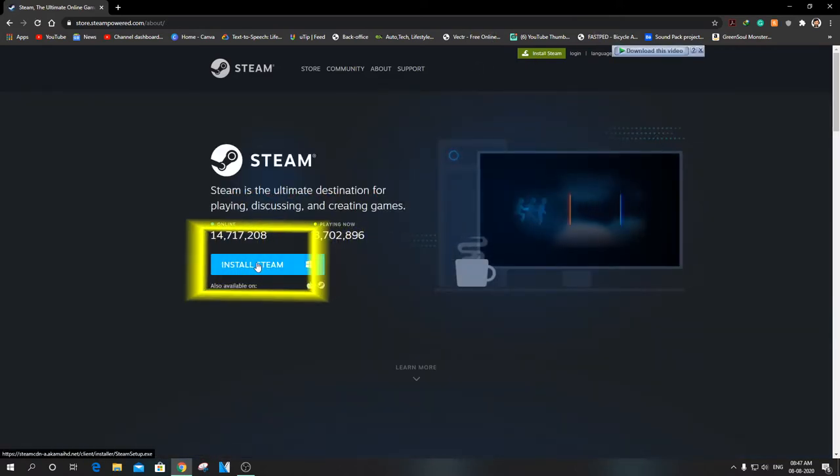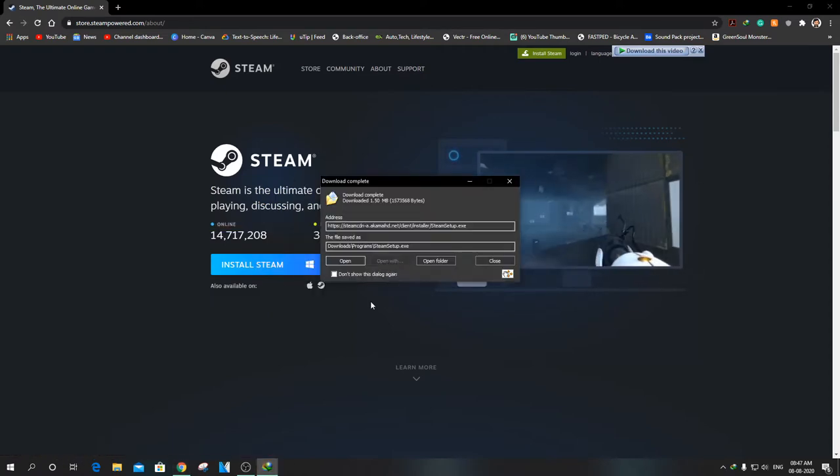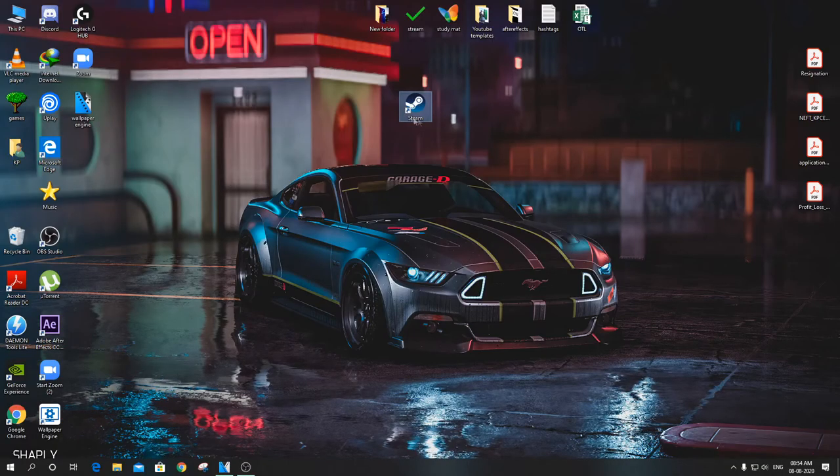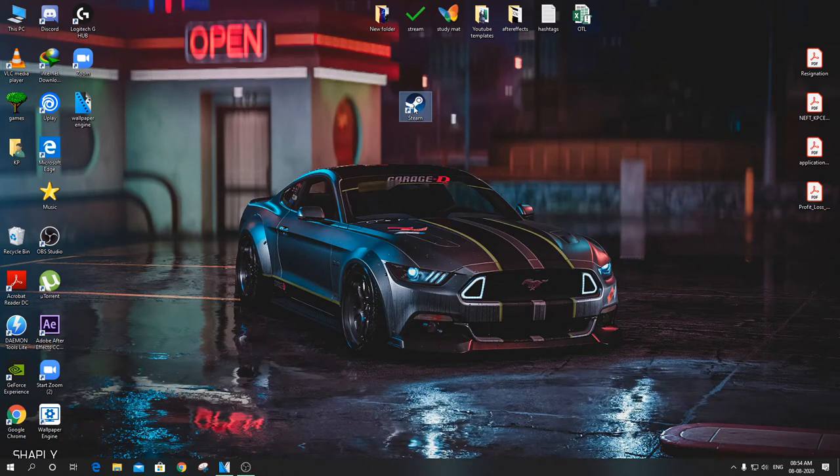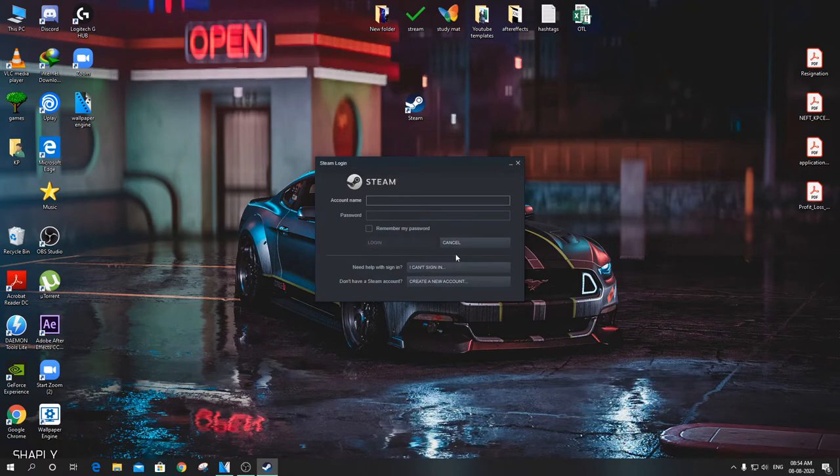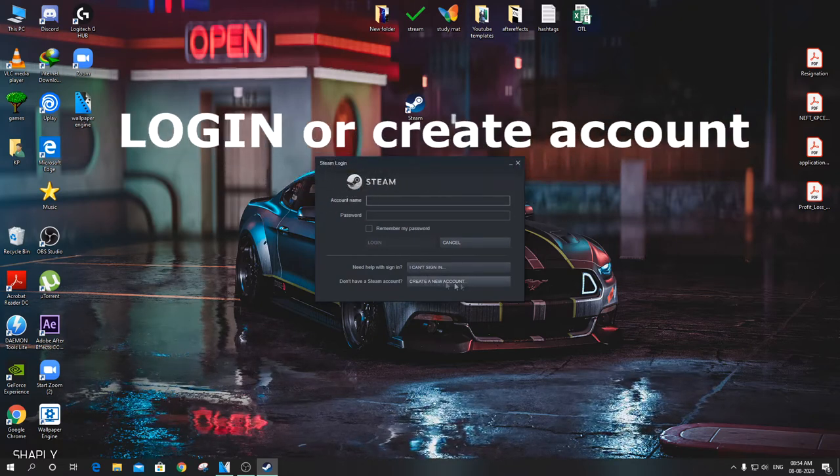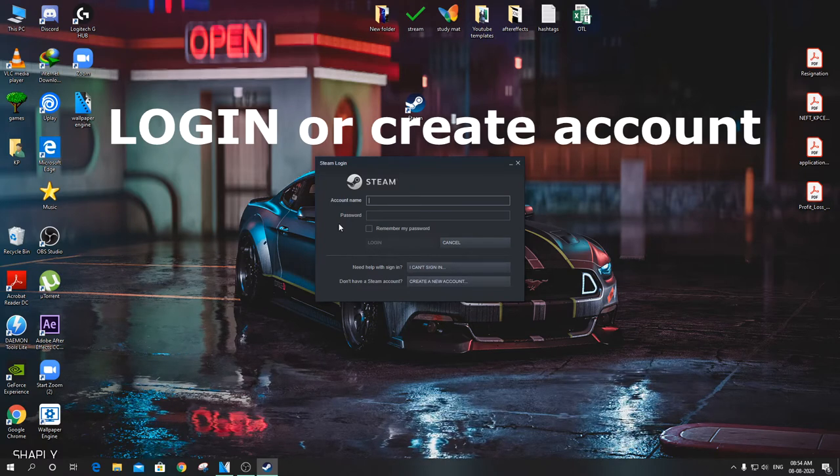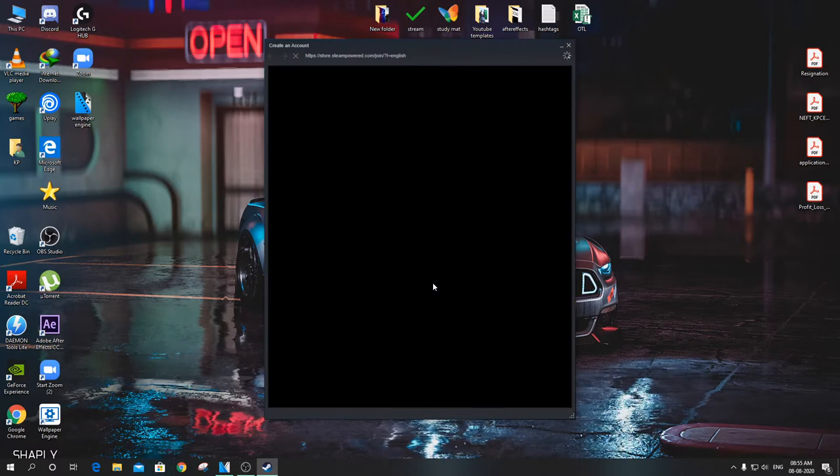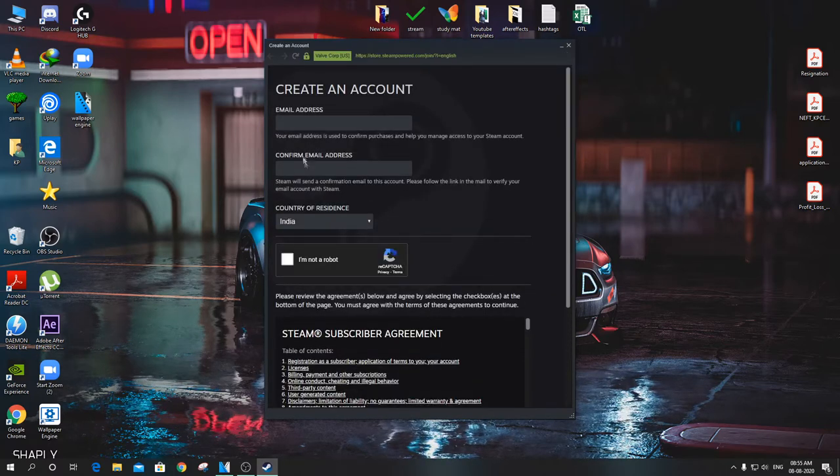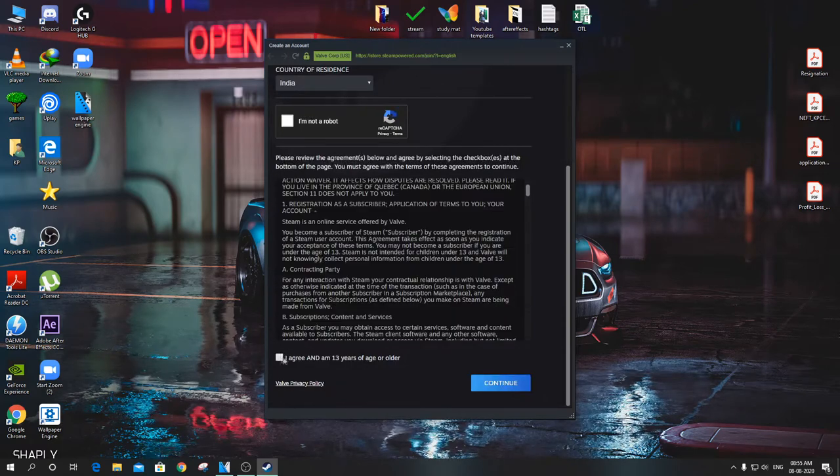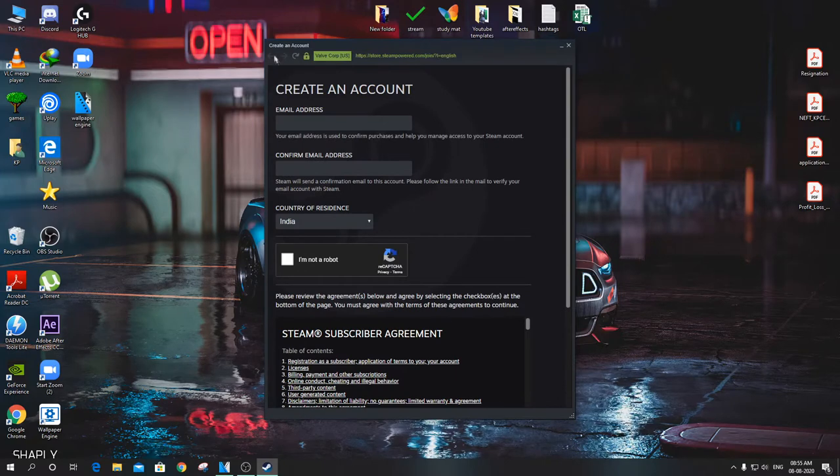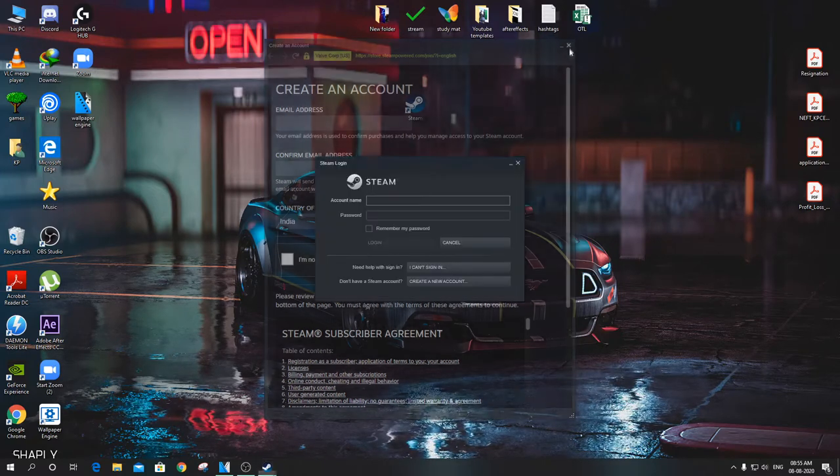Before continuing forward, please consider hitting the like button and subscribe. Once you have installed the application, open it. If you already have Steam, just go ahead and log in. You can create an account here. As I have my credentials, I will login.